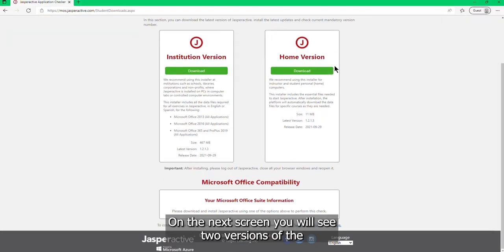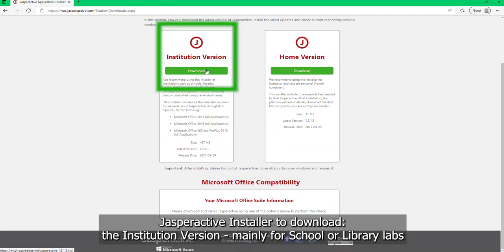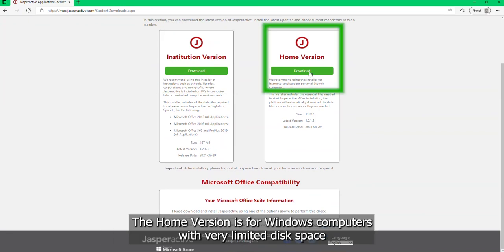On the next screen, you will see two versions of the Jasper Active installer to download. The institution version, mainly for school or library labs, and the home version.